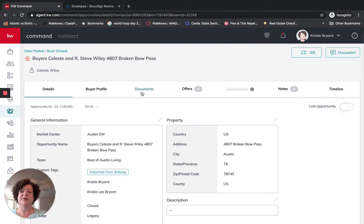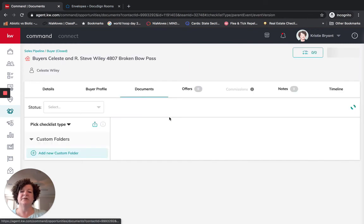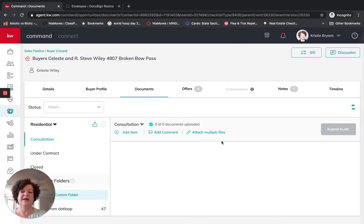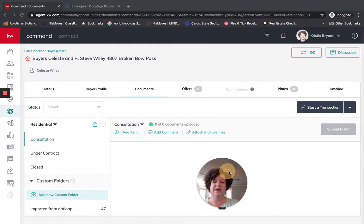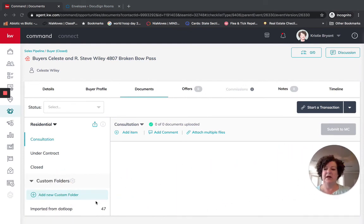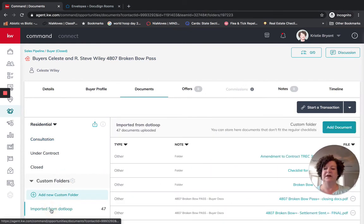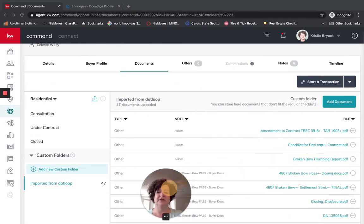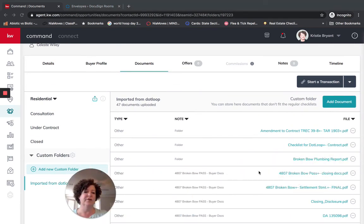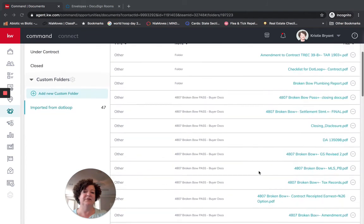So when I come into documents, it does not fill the documents in here for me. But if I scroll down, if I go into imported from dot loop over here on the bottom left, it now has all these documents over here for me that I could link up if I wanted to.